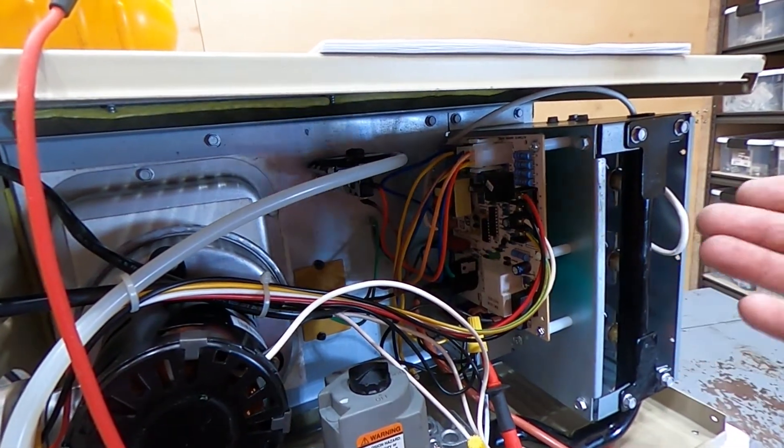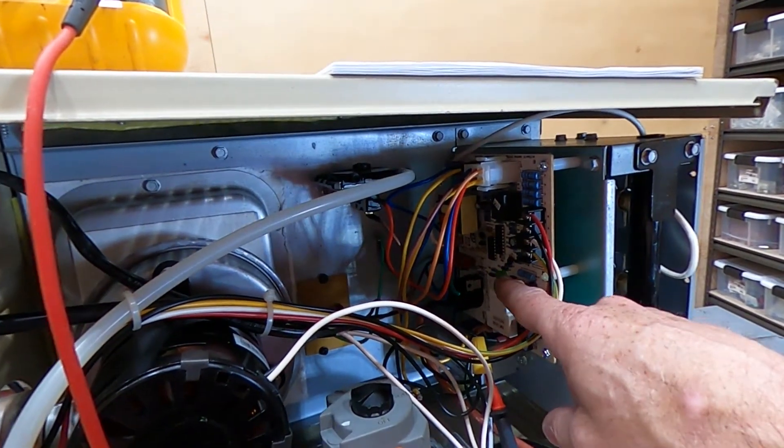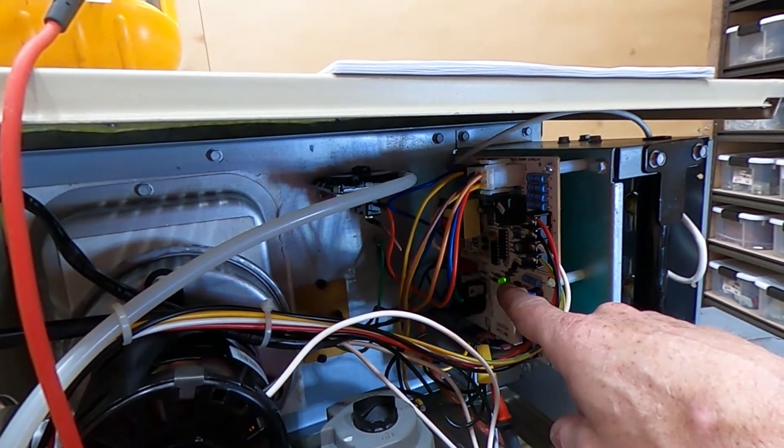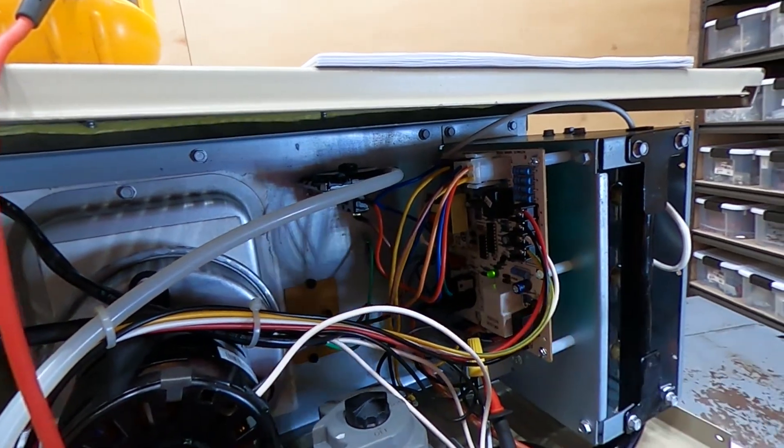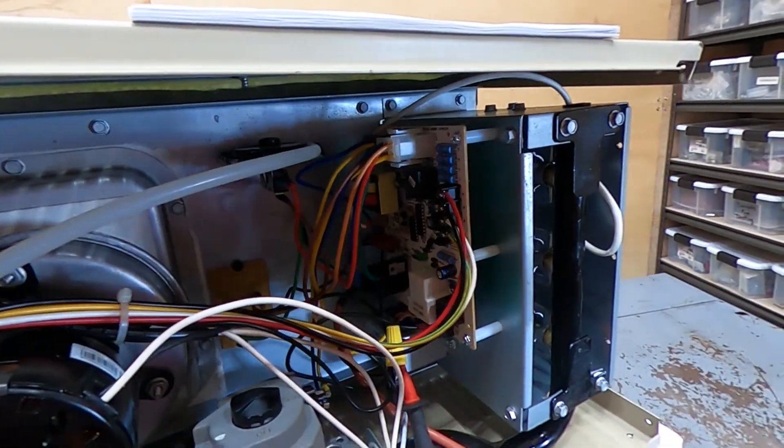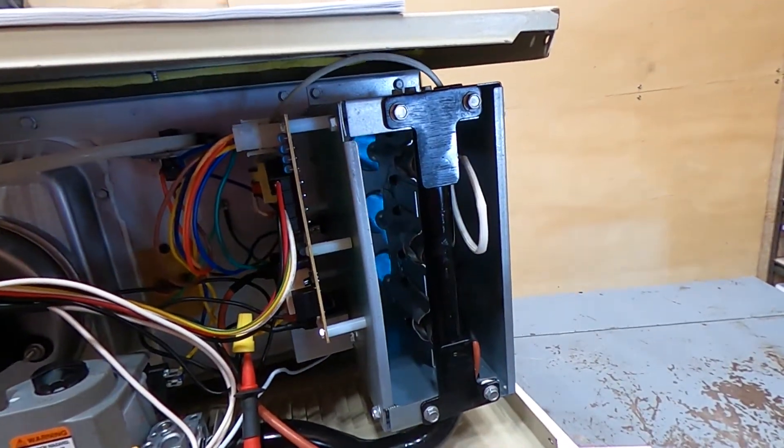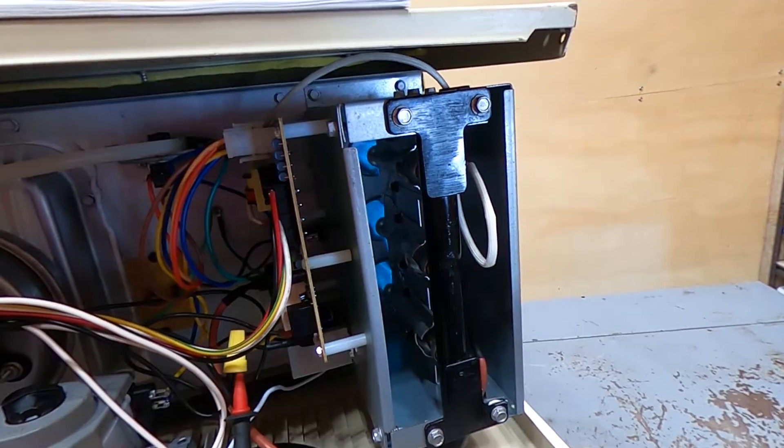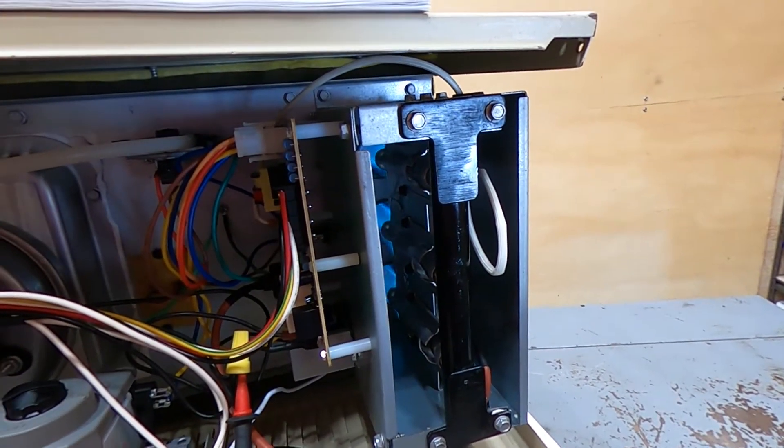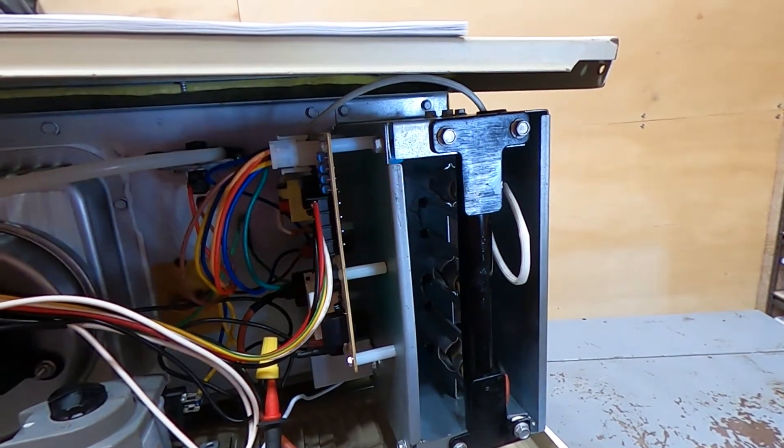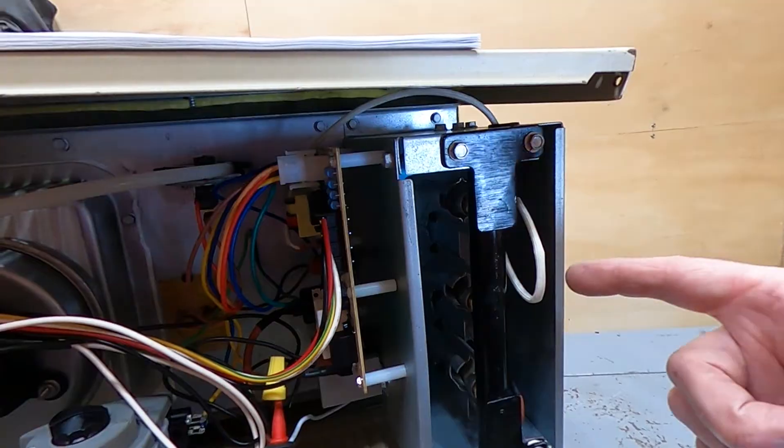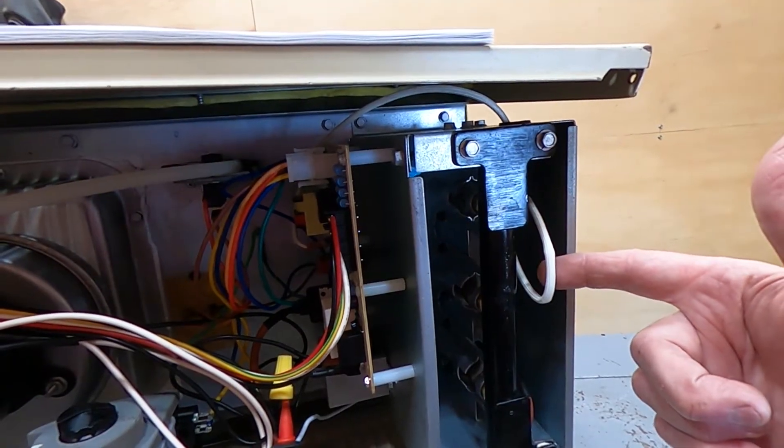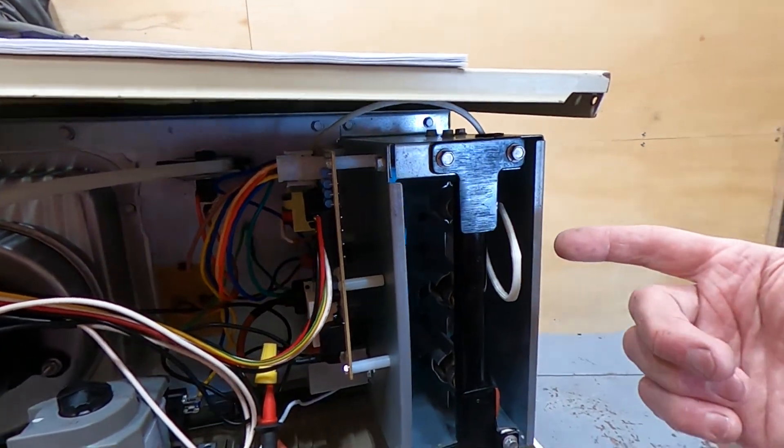Then the flames are going to come on. We're going to see this right now is going to a fast flash. It's normal operation. Call for heat. We have heat. It's going to continue to spark until the flame sensor tells the board there's heat. It's done that now.